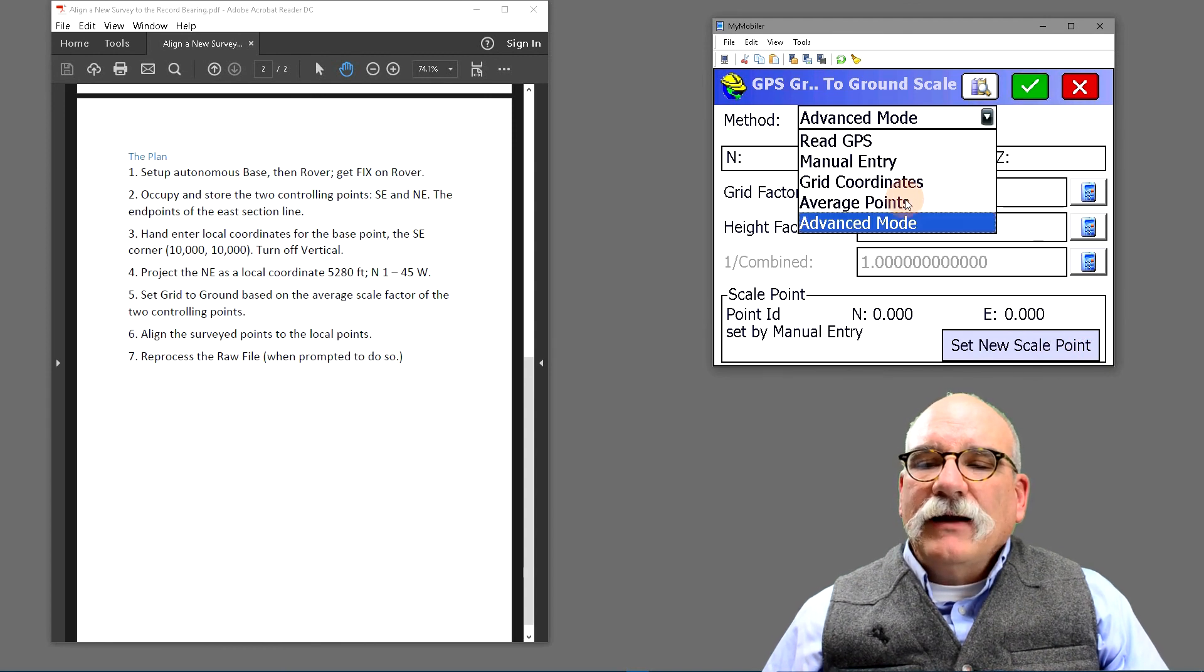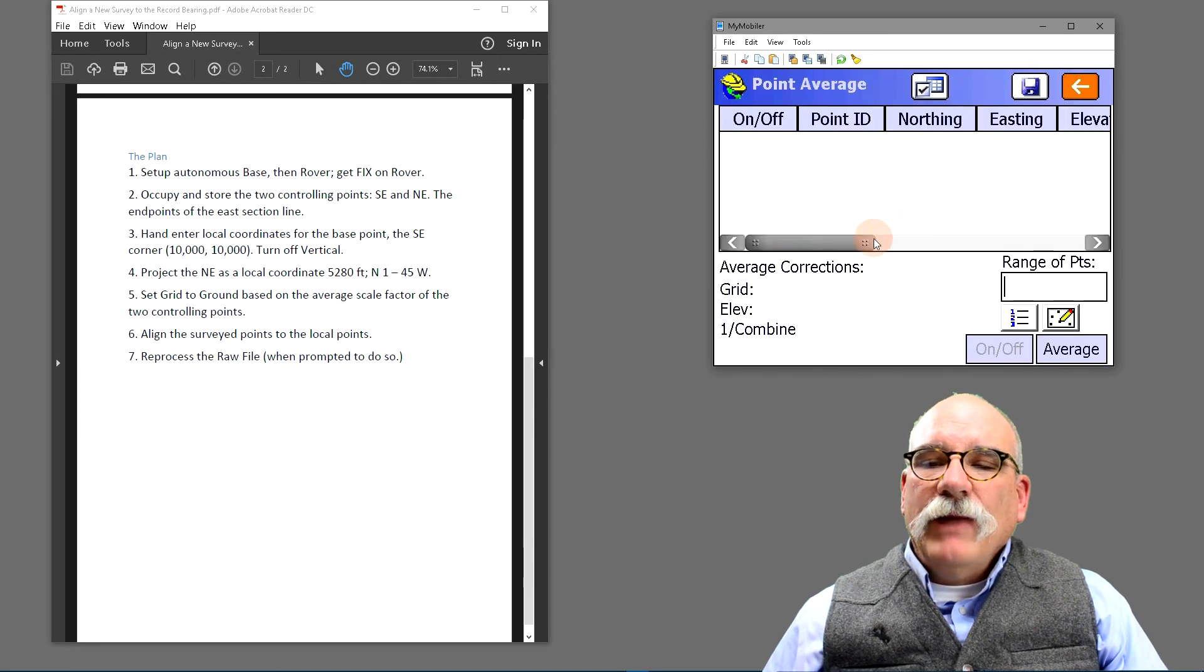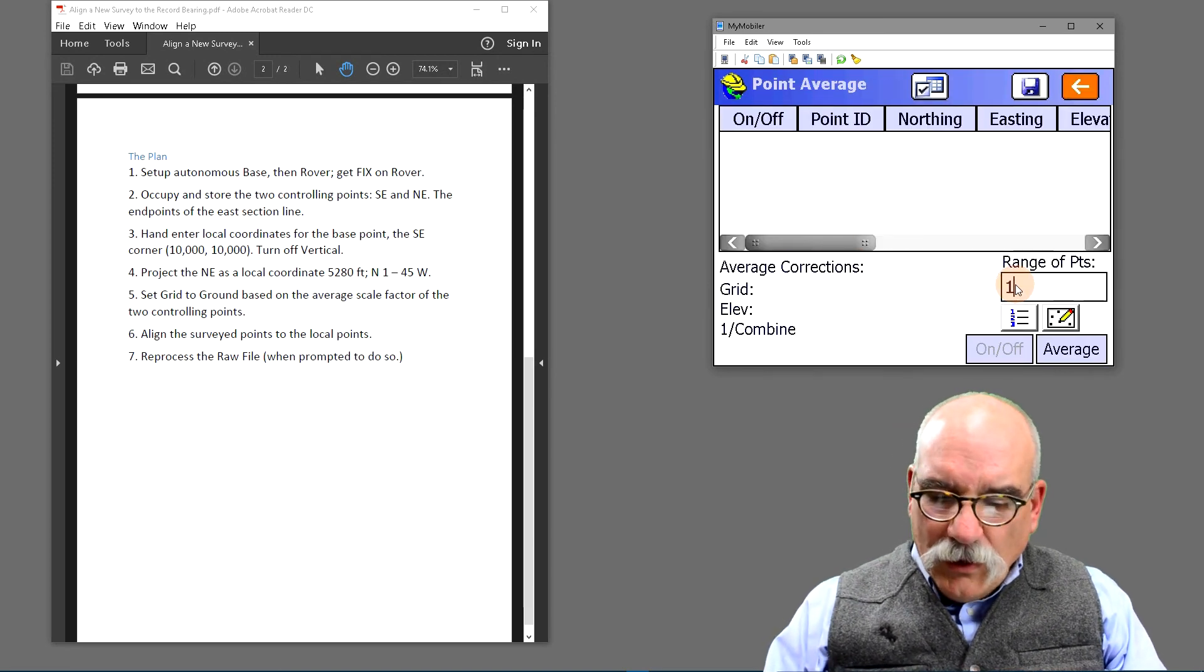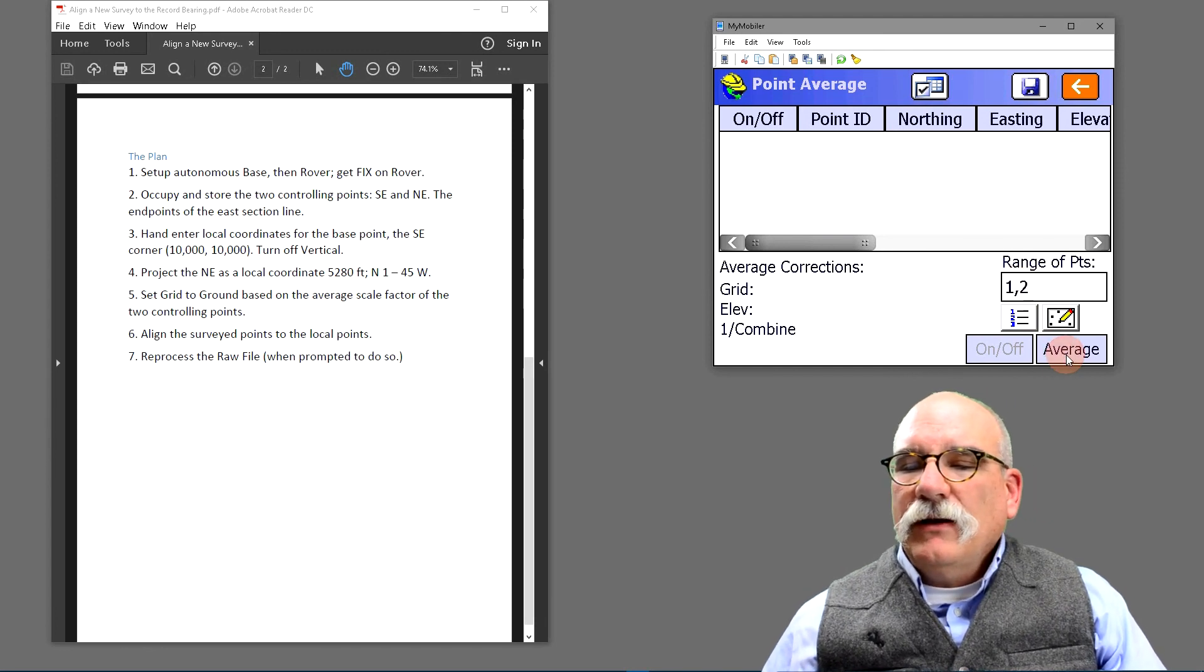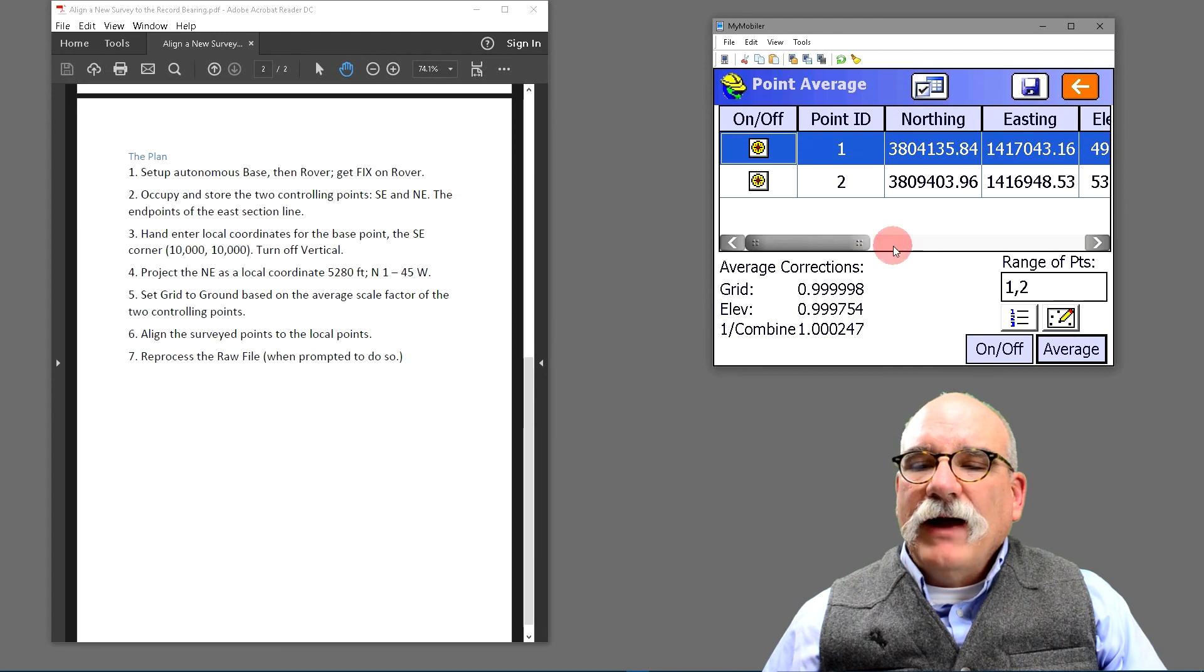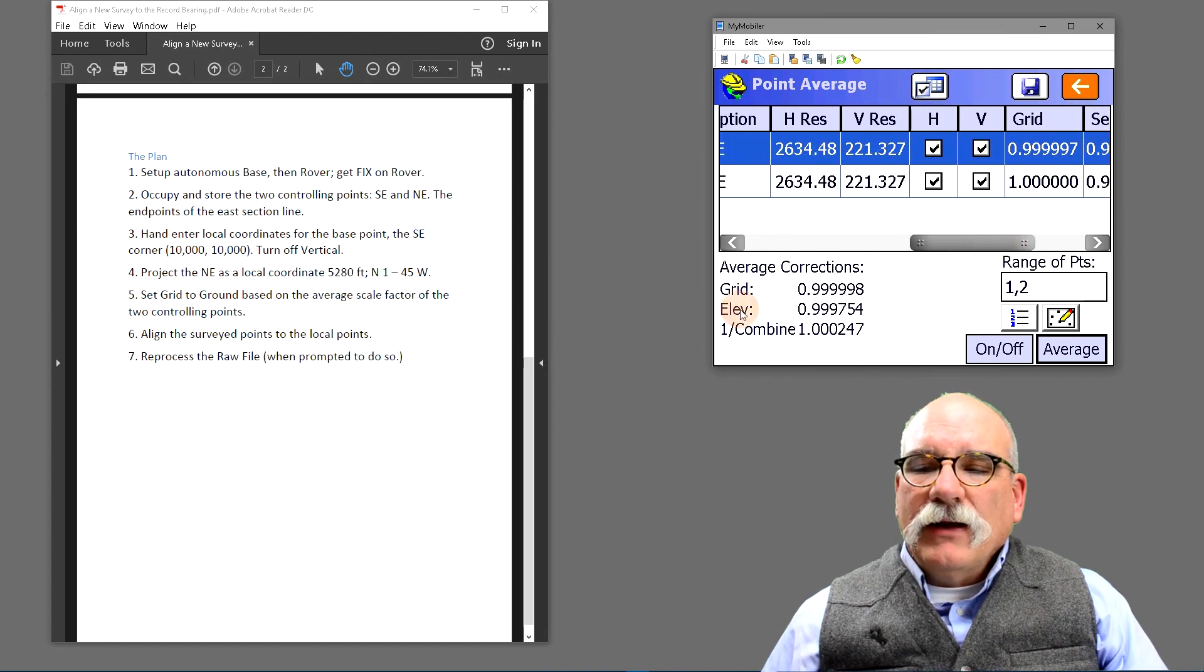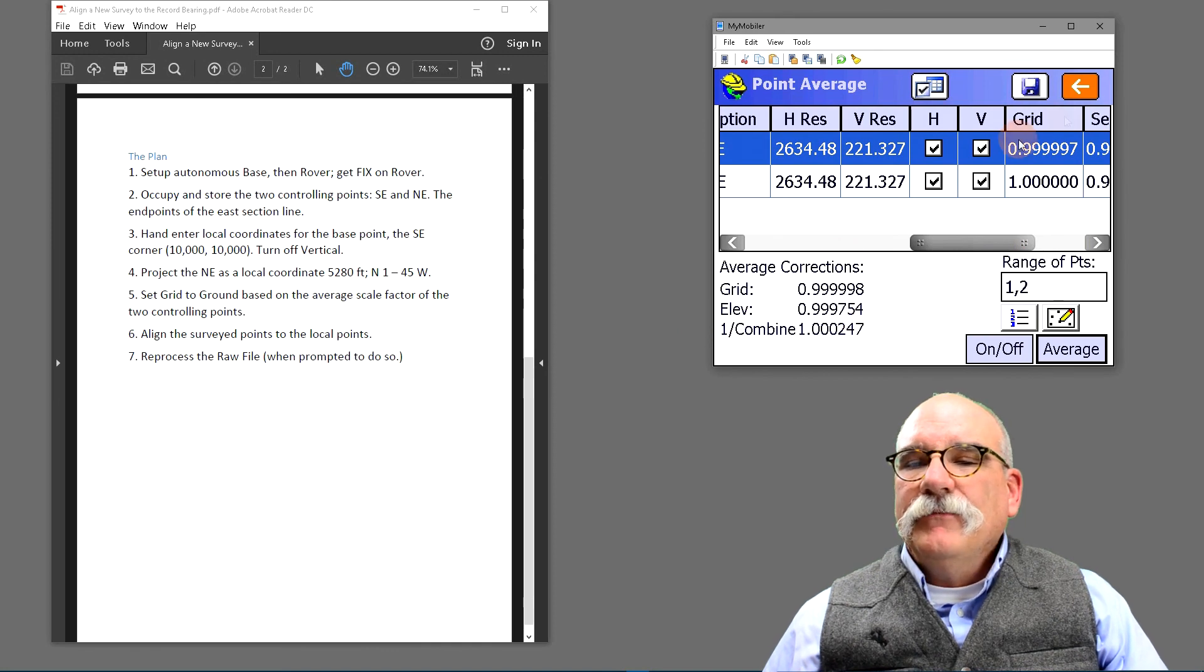I'm going to select average points, click the sigma over N button, and I want to average points one and two. I'll click the average button. SURF CE will calculate a combined scale factor for both of those points and then calculate an average combined scale factor.